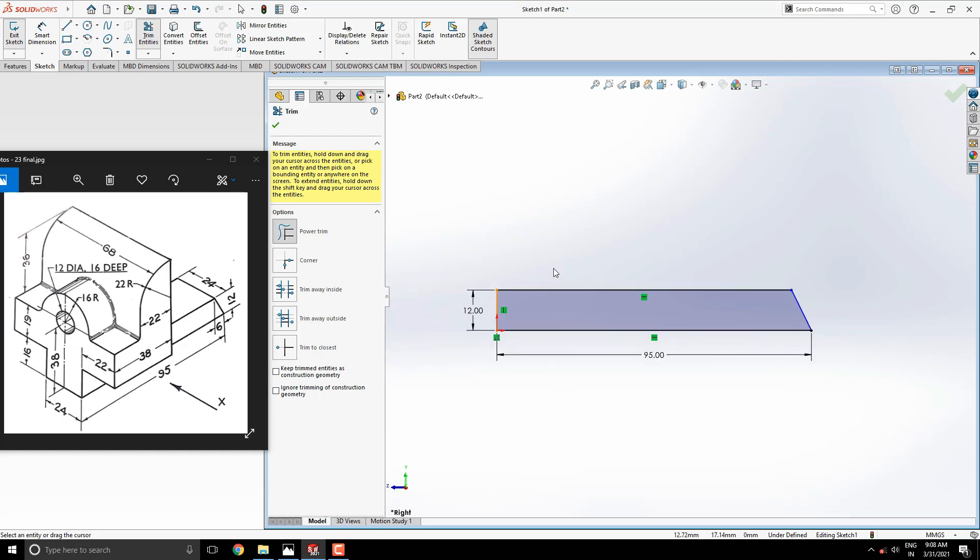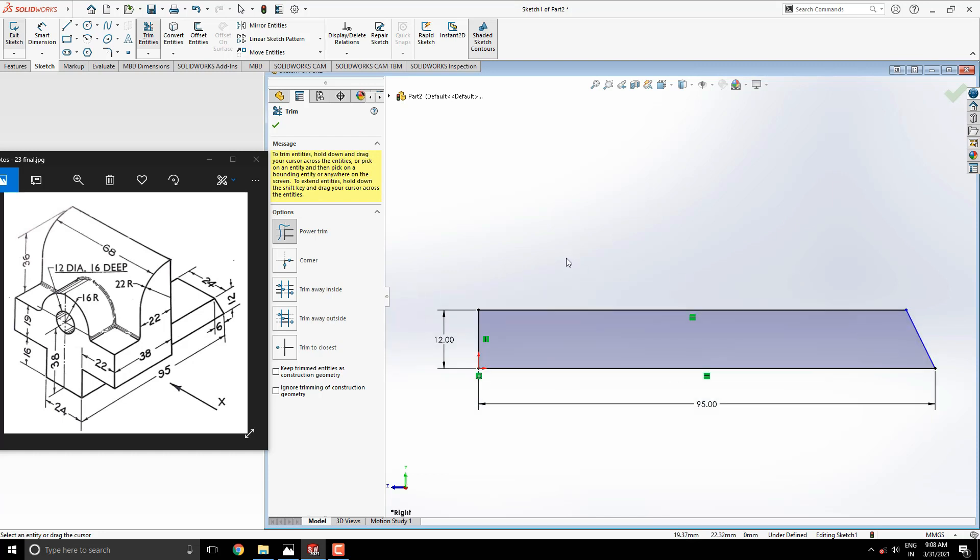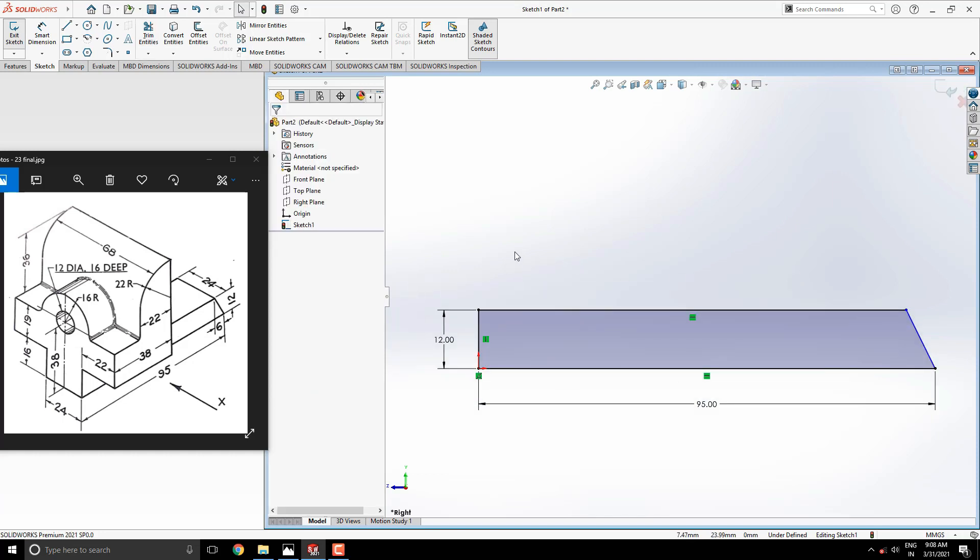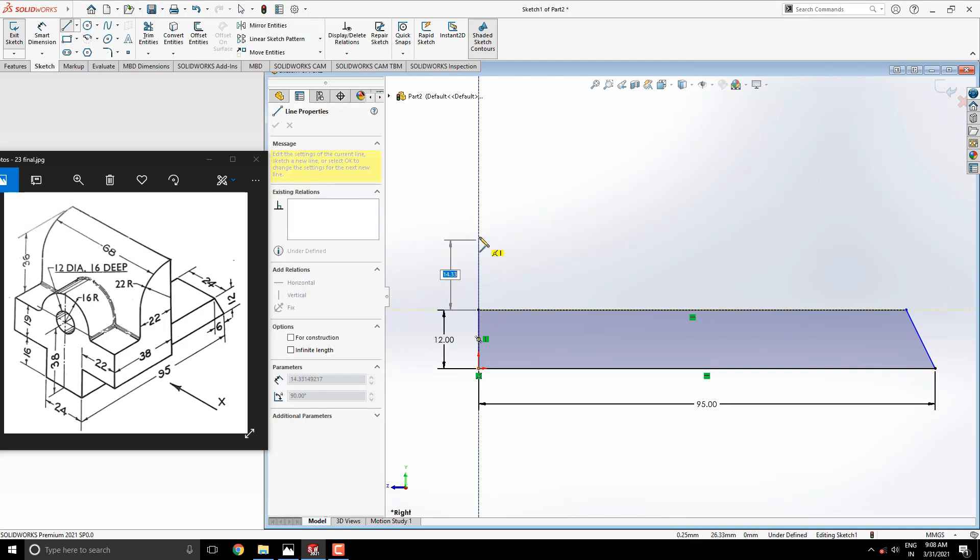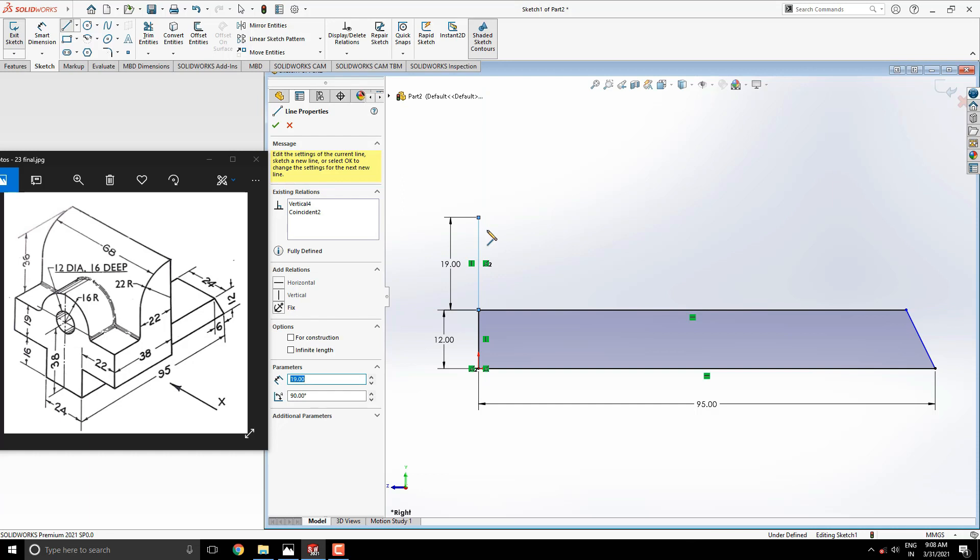Our first profile is completed. Now we draw the second profile in the same sketch. Start the profile with the line tool from this corner point. Draw a vertical line of 19 millimeters, then straight to the right side 16 millimeters.